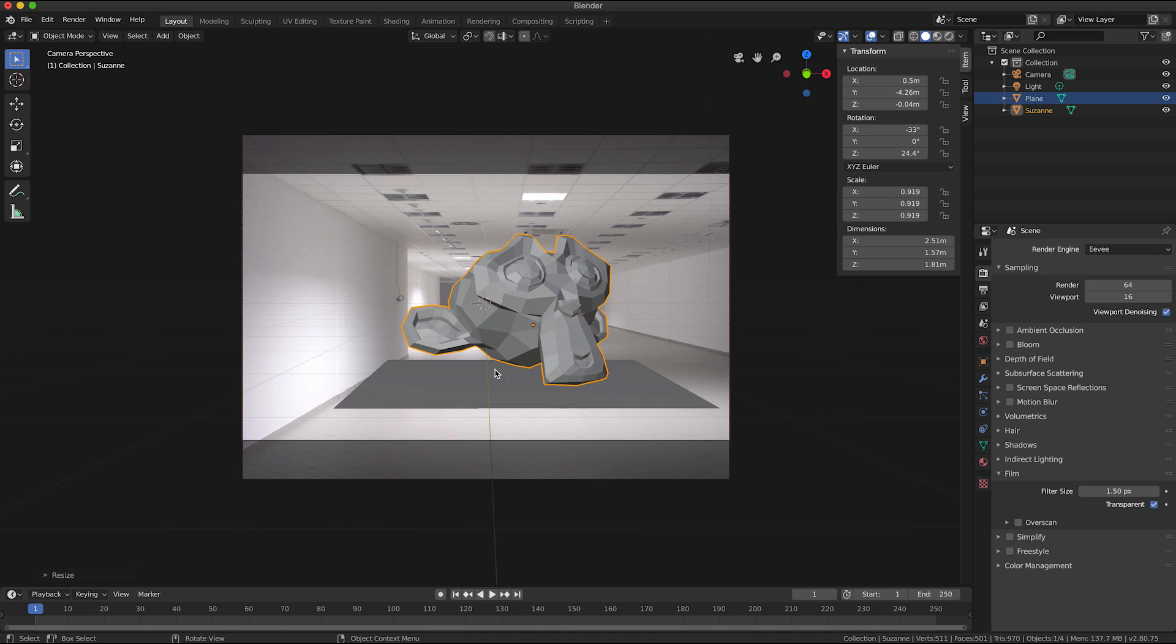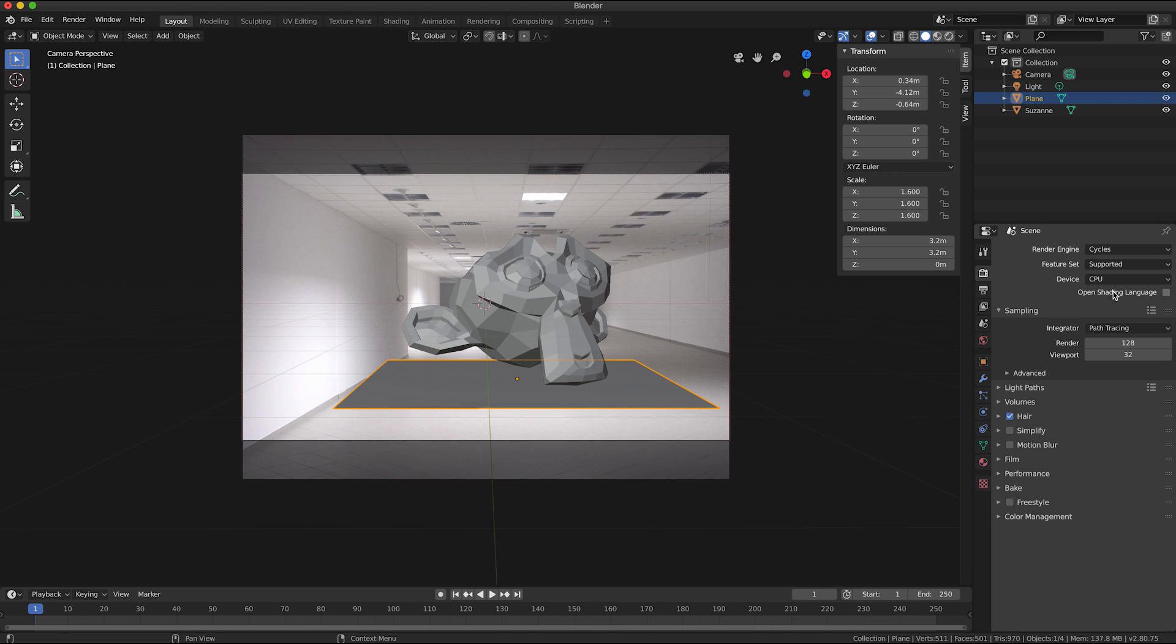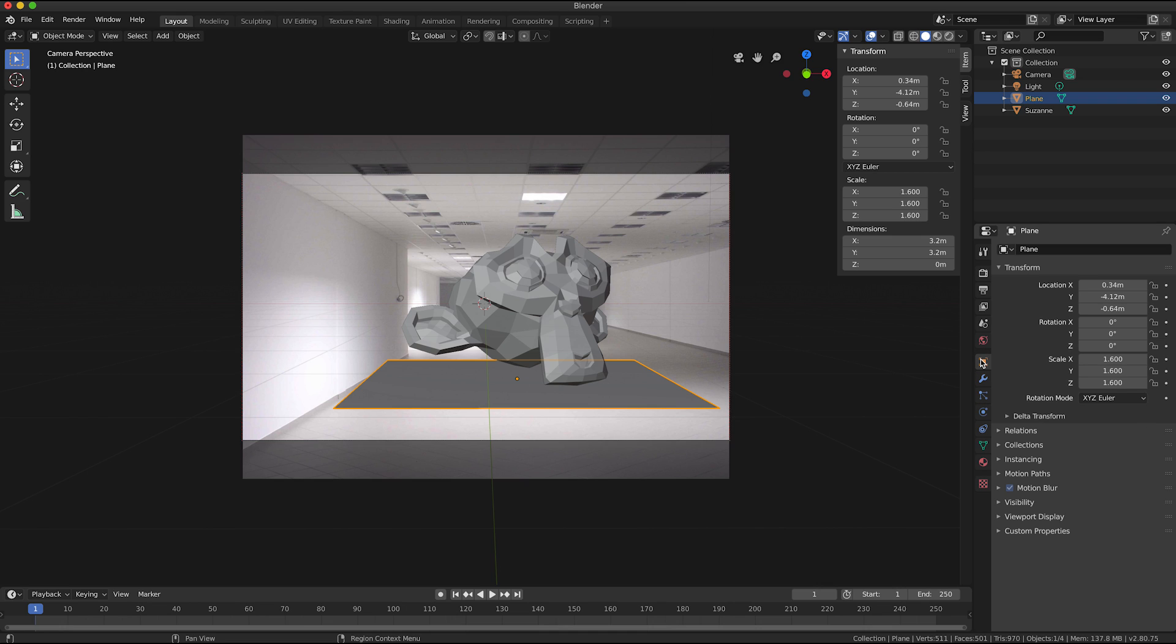So what I'm going to do now is I'm going to click the plane object to select it. And for the render engine I'm going to switch it to Cycles.